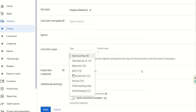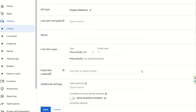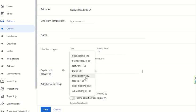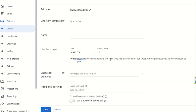Then there is price priority, where priority is decided based on price — the highest bid is given the highest priority. If a bid coming in via Ad Exchange is higher, the Ad Exchange price priority takes precedence over a standard campaign. We will discuss the line item types in detail in the next video; for now, I am just giving a brief overview of all line item types.